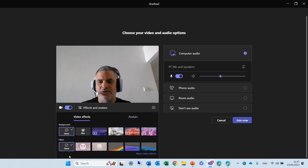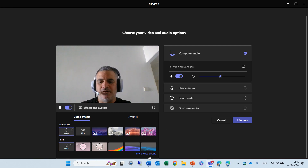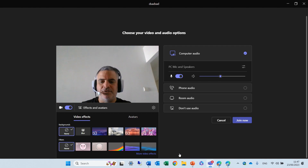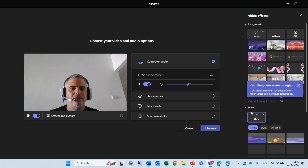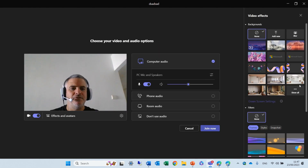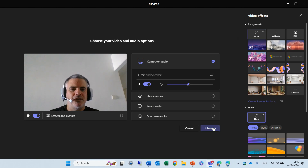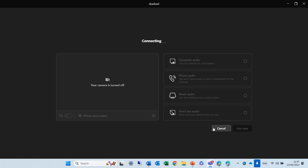Now in addition to what we had before, we have some animated backgrounds. Let's view all of the video effects — you will see all of these. I will join the meeting in order to show you in full screen how it looks.